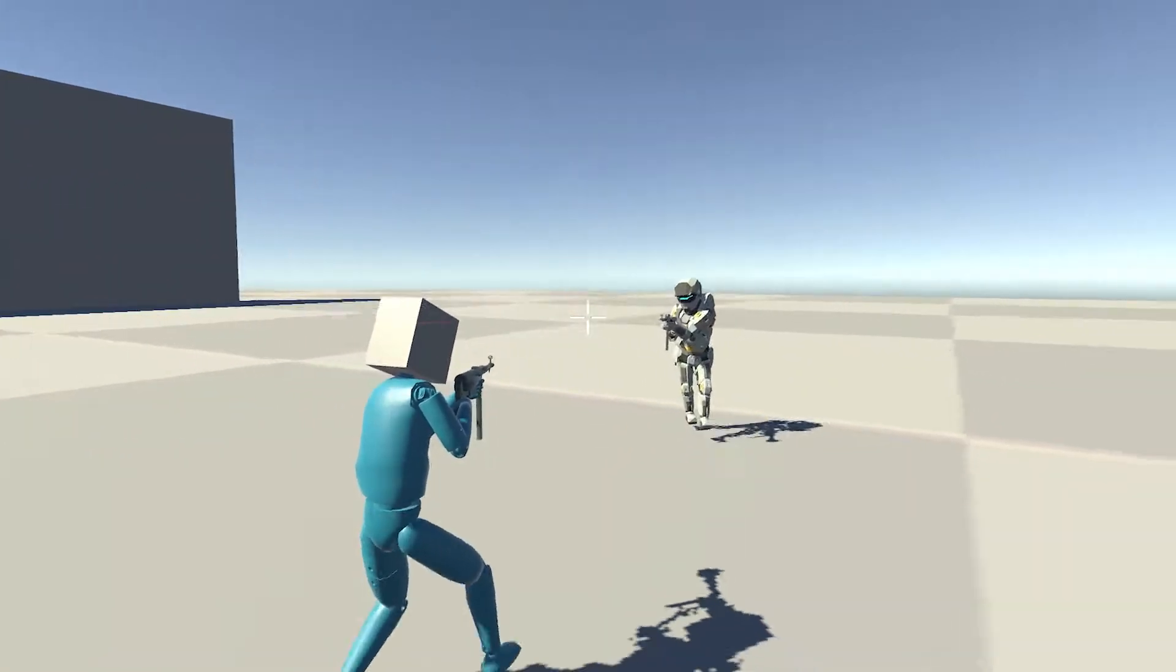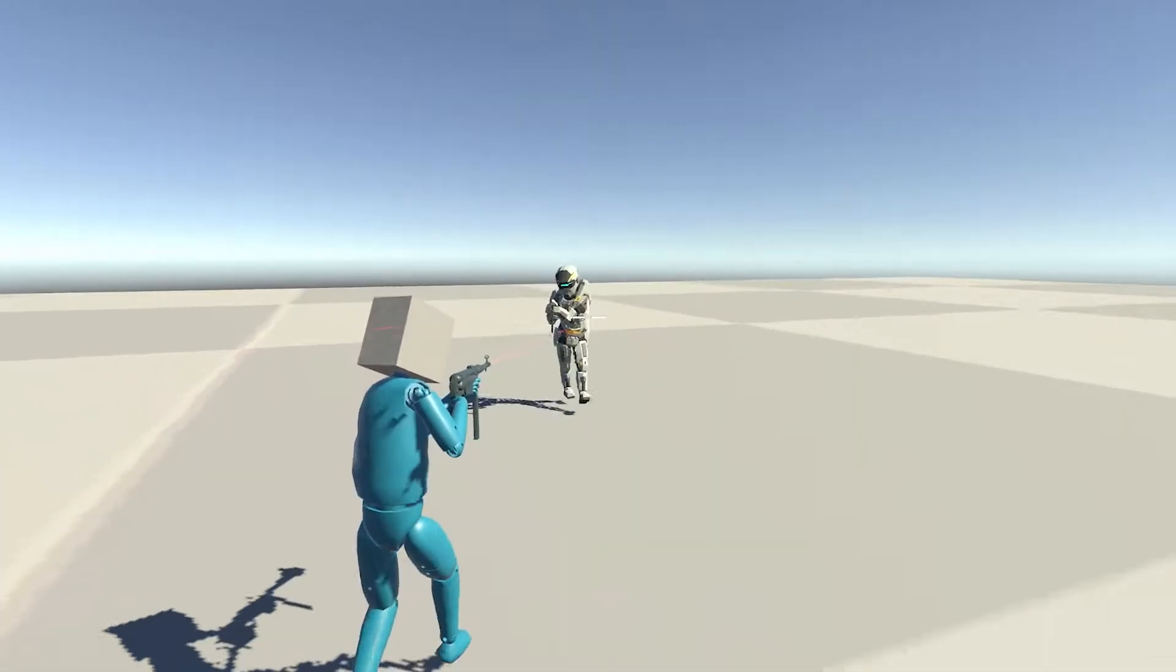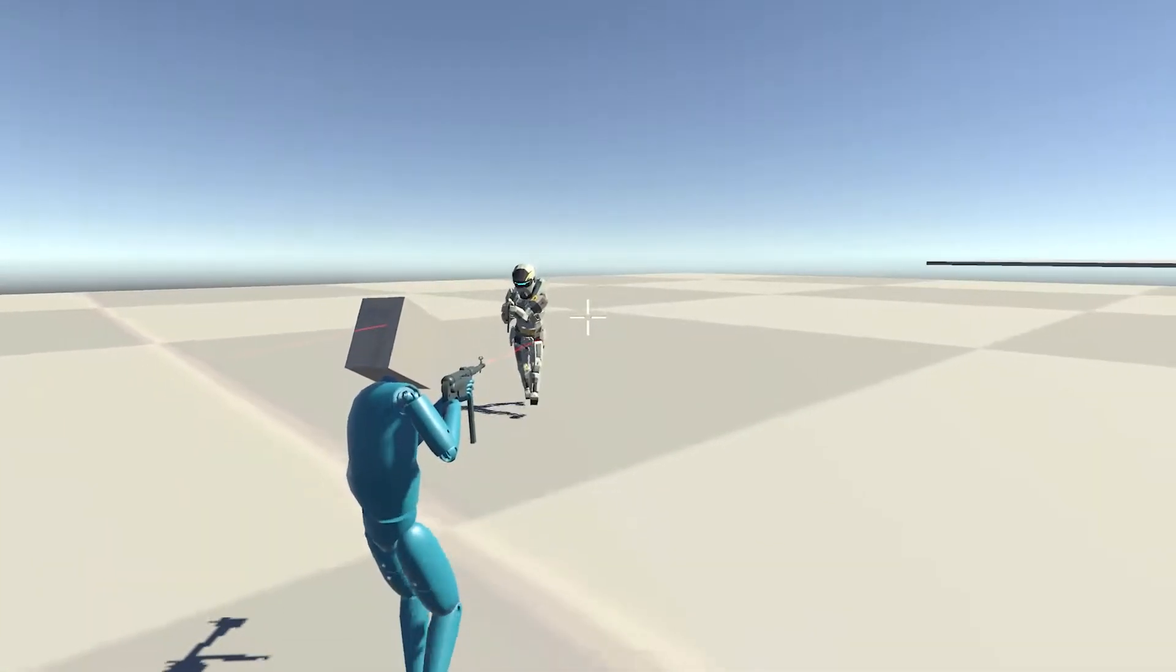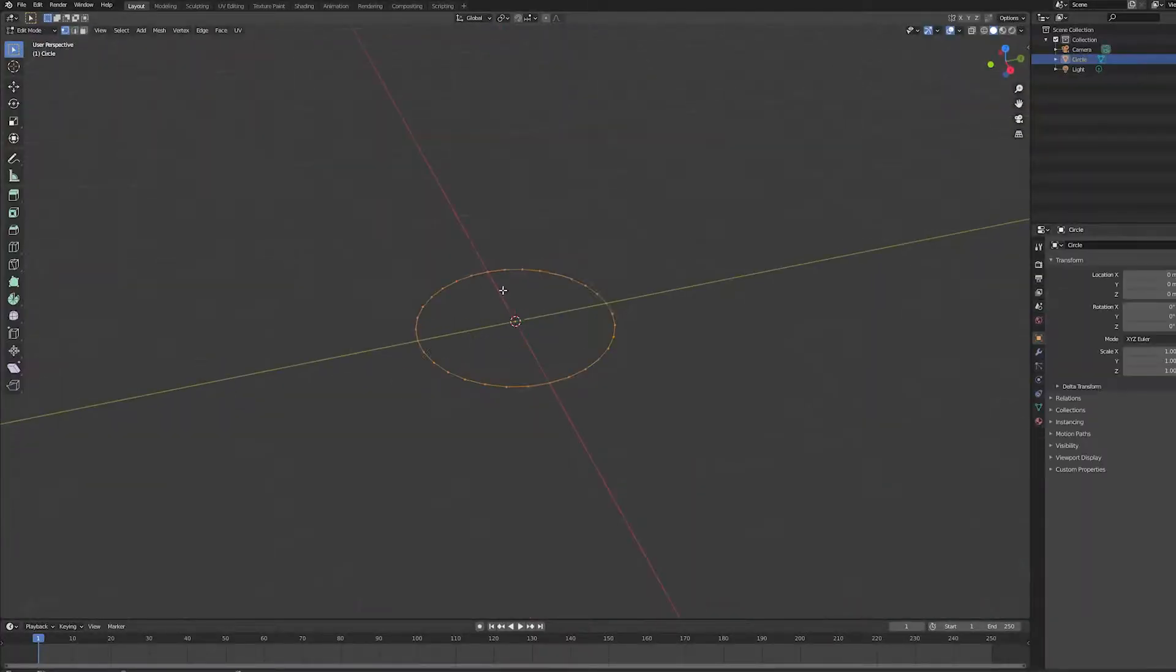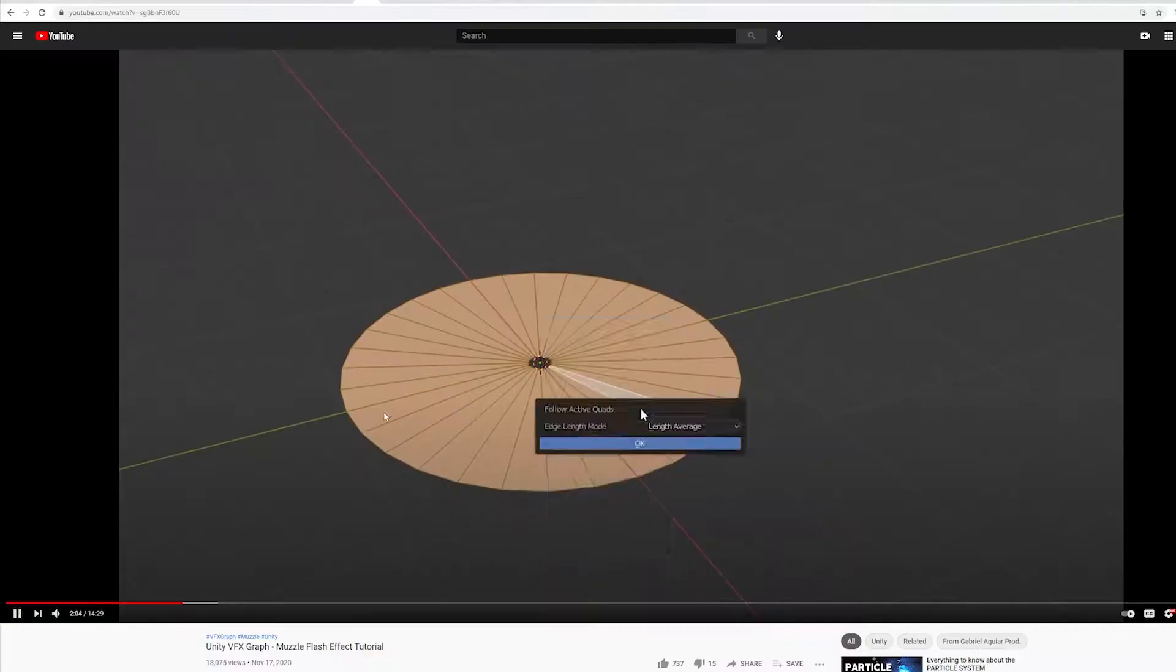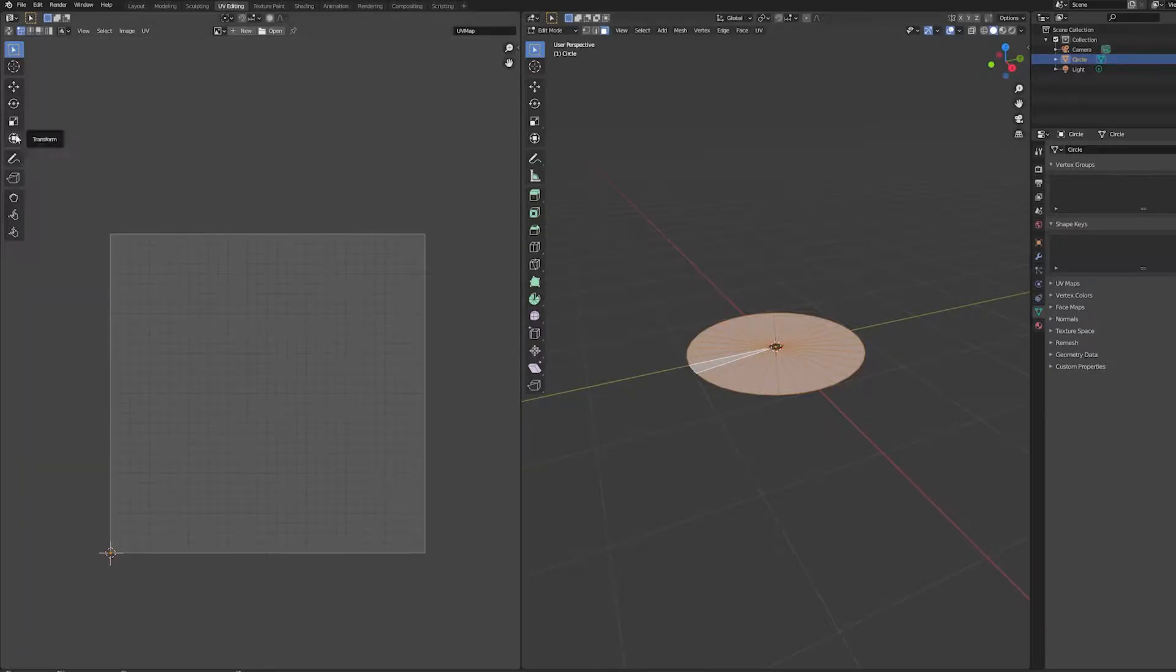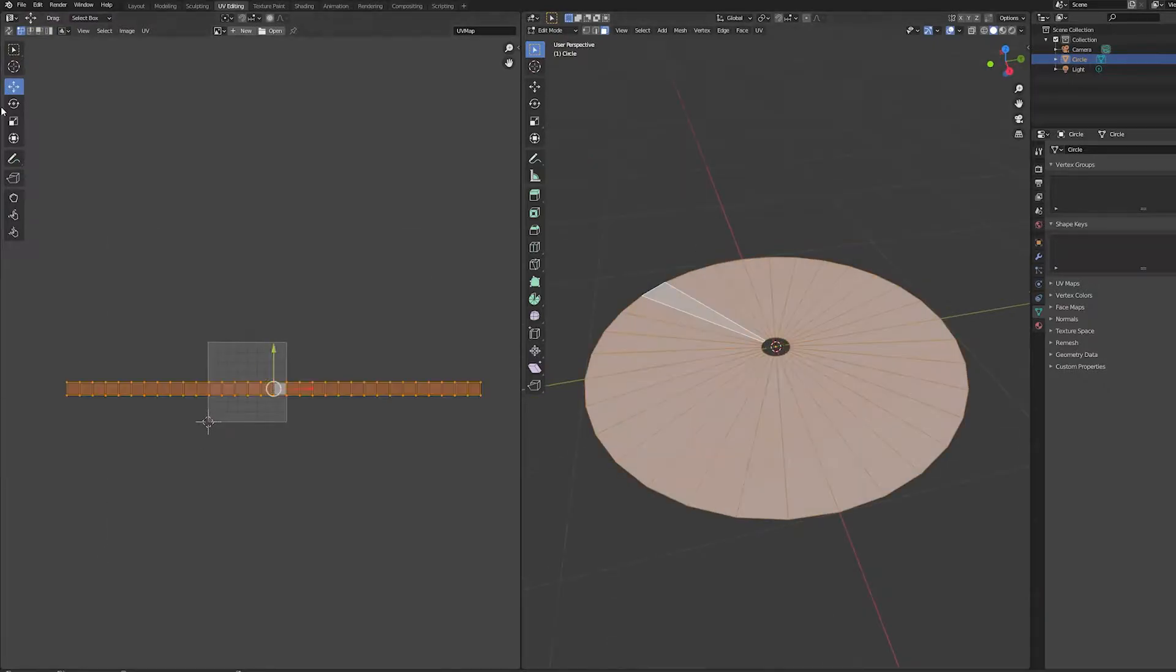I got the animations to a state that I'm happy with, so now I want to spice up the effects a little bit. I'm making a muzzle flash using the VFX graph from a tutorial that I'll link in the description.